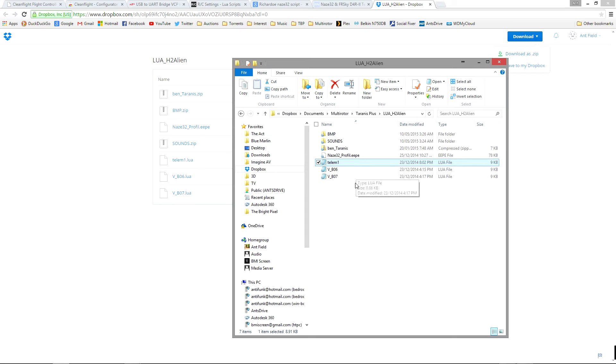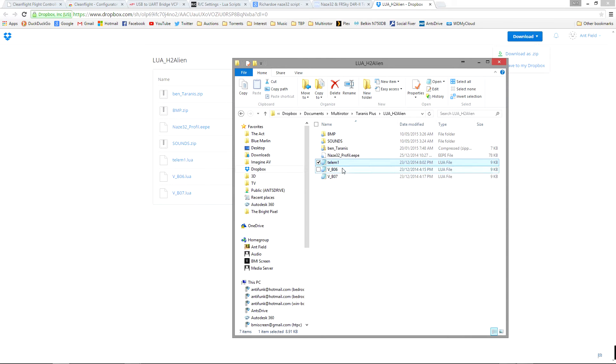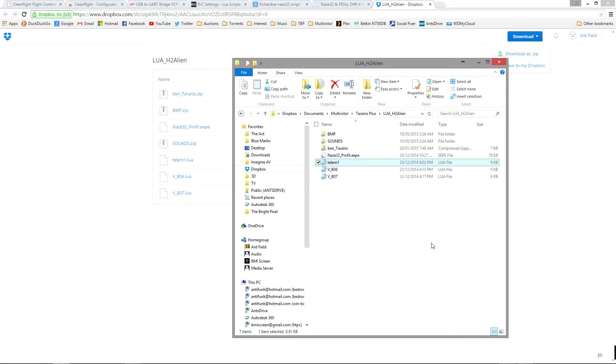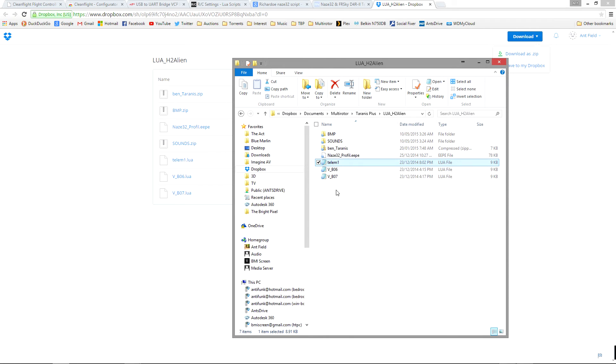One of the key things to look at here is this file which is a Lua file called telem1. Now the way that the scripts work is you can have I believe up to six scripts running for one model. Now telem1 is going to just do one custom telemetry page. If you find somebody with another telemetry page that you really like you can rename theirs telem2 and put it in the same folder and you will get both of those pages.